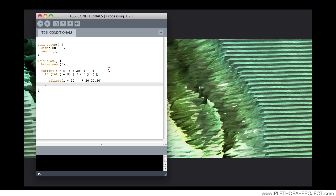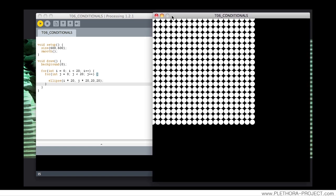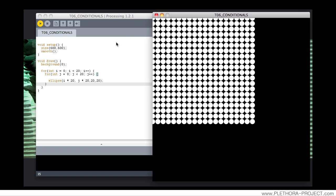I'm going to start with what we left off in tutorial number five, where we had a nested for loop where we were using ellipses to build a grid, so you can check that tutorial.